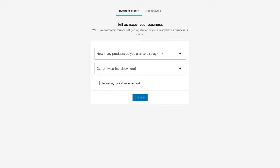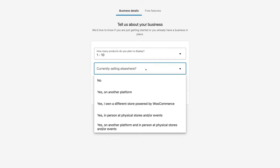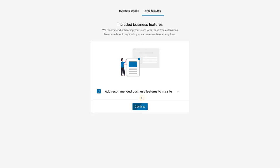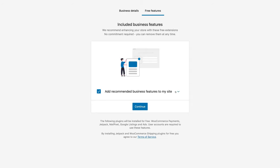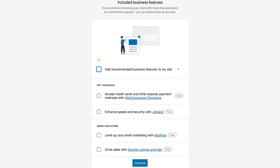Go ahead and select how many products you plan to display on your website. I'm going to select one to ten, and if you're currently selling elsewhere you can select the option that applies to you. Then here you'll have the option to add recommended business features to your site. These are recommended business plugins that WooCommerce is going to ask if you want to install. Remember, plugins are basically features that you're adding to your website, and you can always add these plugins later on. So we're going to unselect this option for now and click continue.